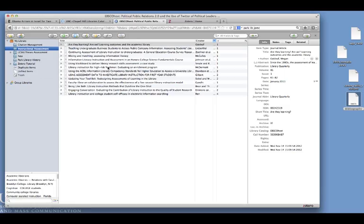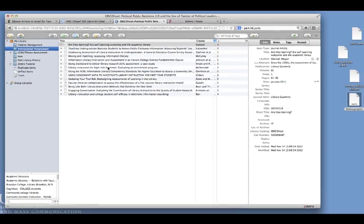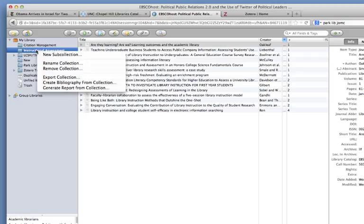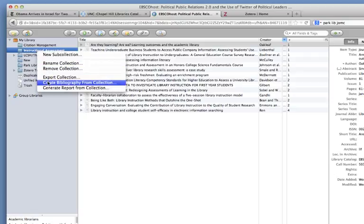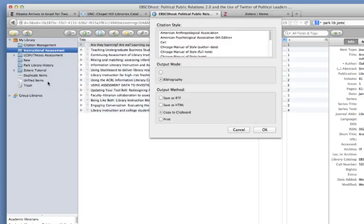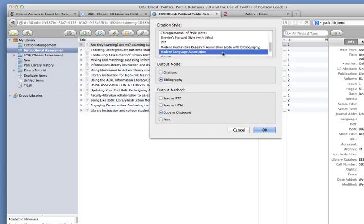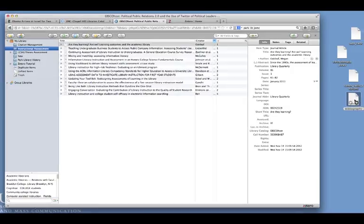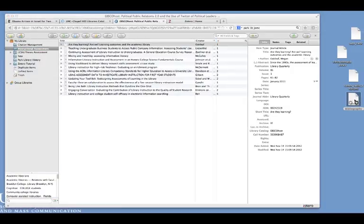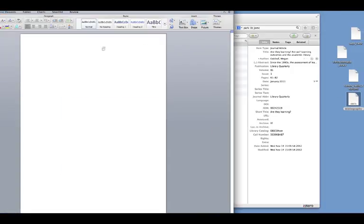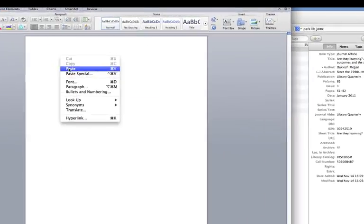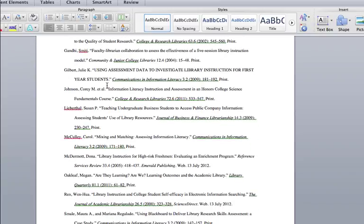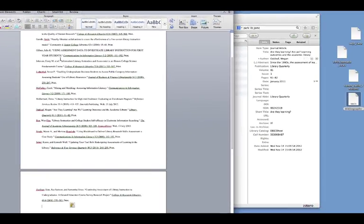To create a bibliography using multiple resources in your Zotero library, all you need to do is choose which folder that you want to create a bibliography of. Right click on it. Come down to create bibliography from collection. Go through the same steps. Choose your citation style. Make sure that this is set to bibliography and copy to clipboard. Click OK. And you can open a document and paste it in.